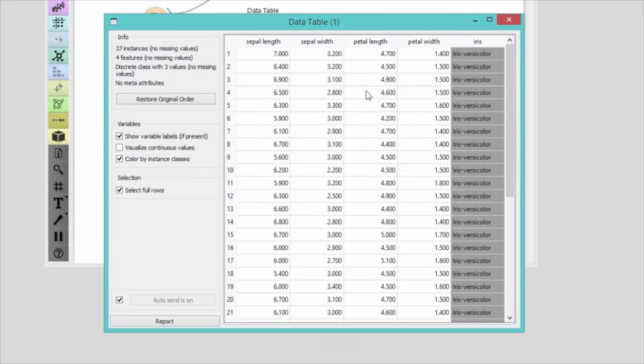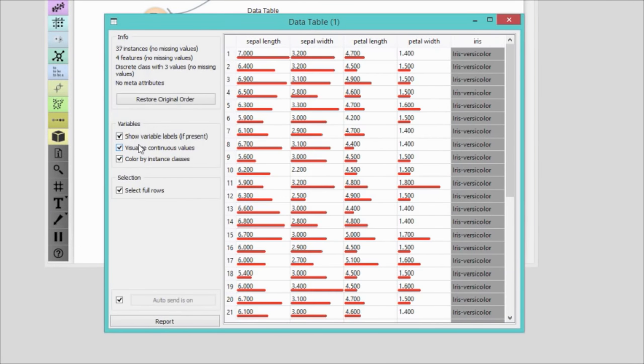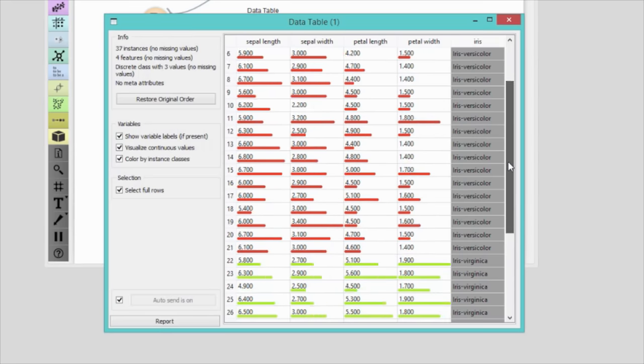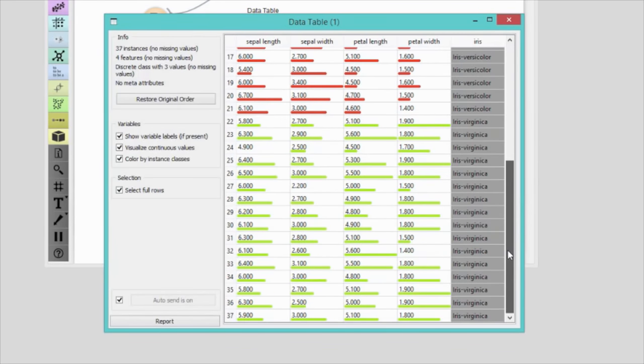No surprises here! They are all either Iris versicolor or Iris virginica and seem to have similar values for all four features.